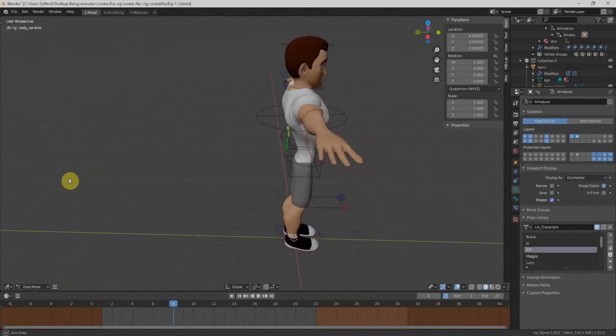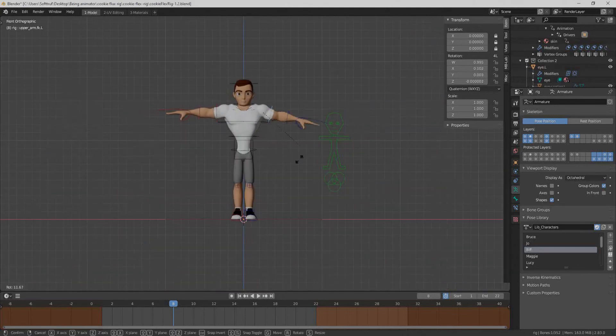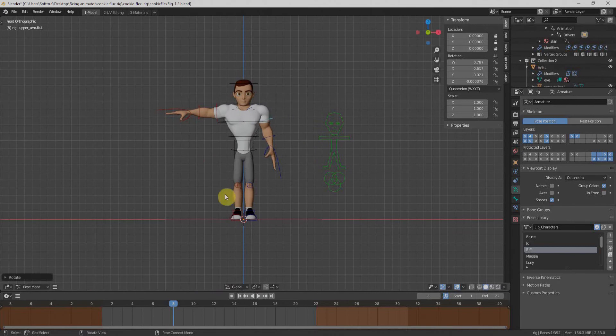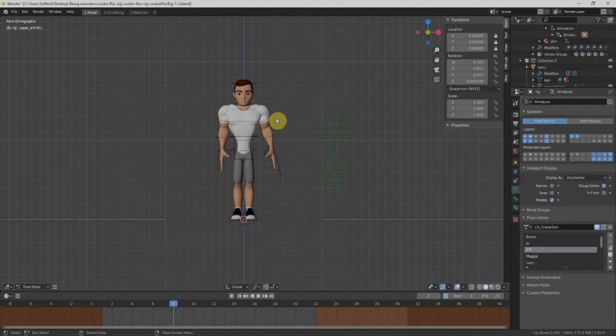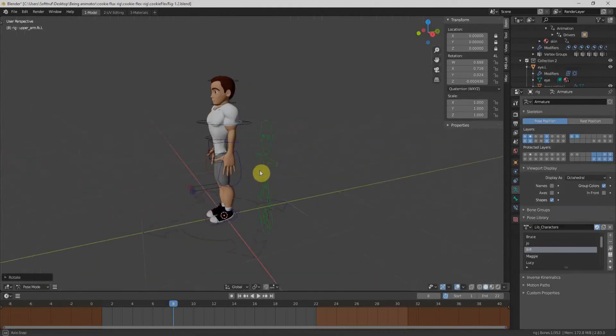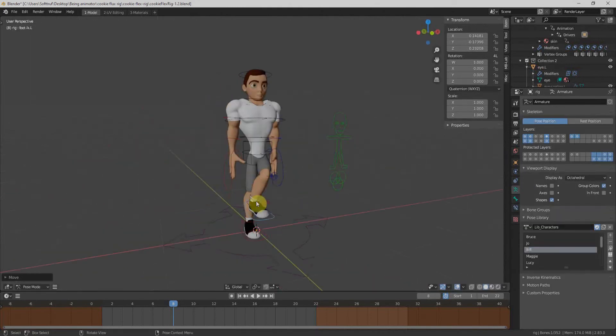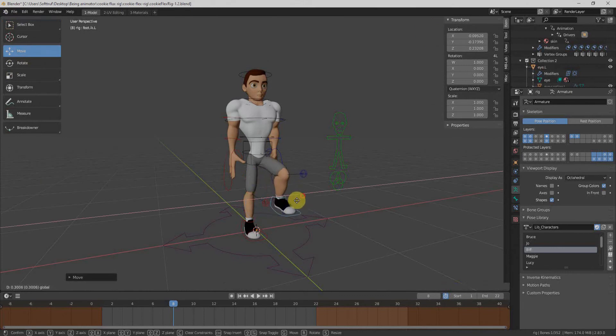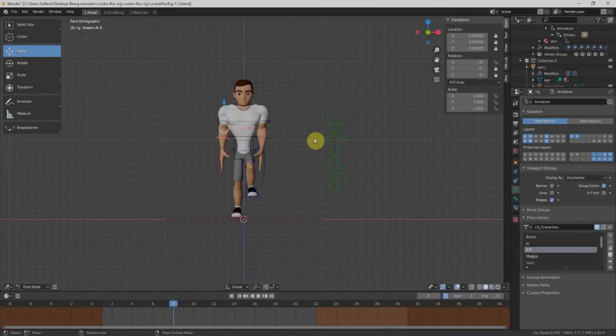Welcome to second tutorial of character creator series. Today we will learn one of the most powerful character creators within Blender. We don't need any software or add-on installation for that. Above all, it's absolutely free.